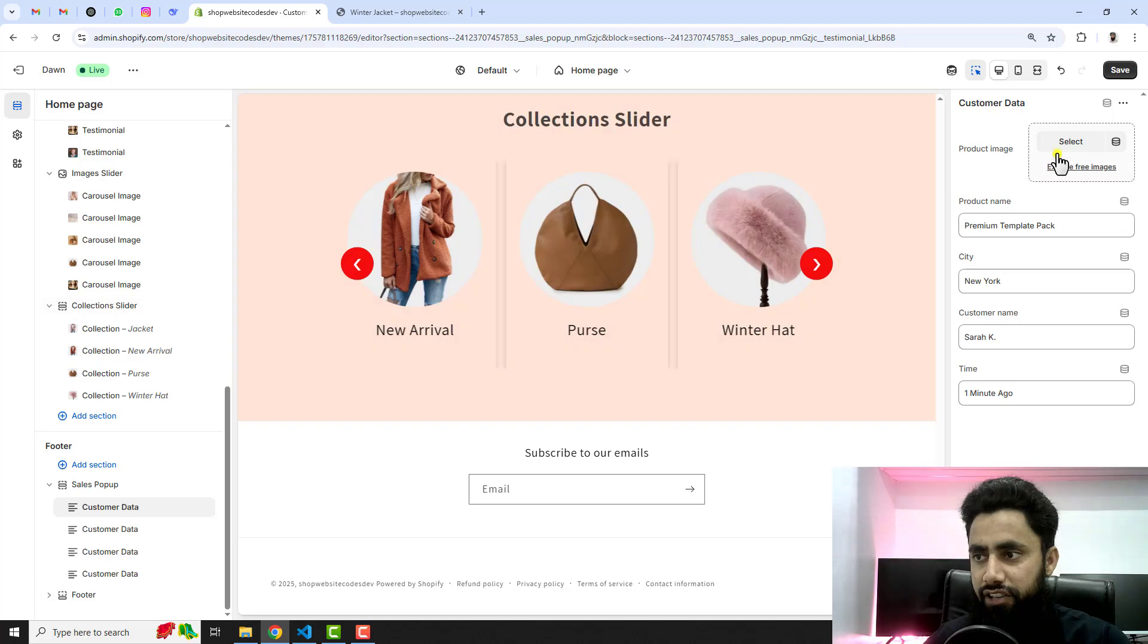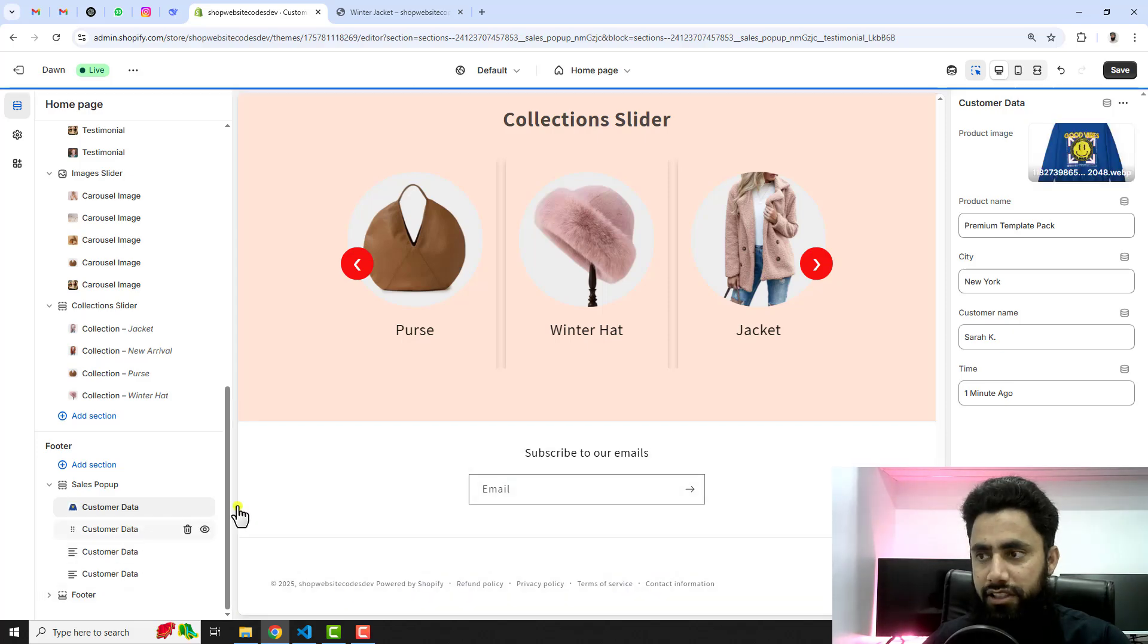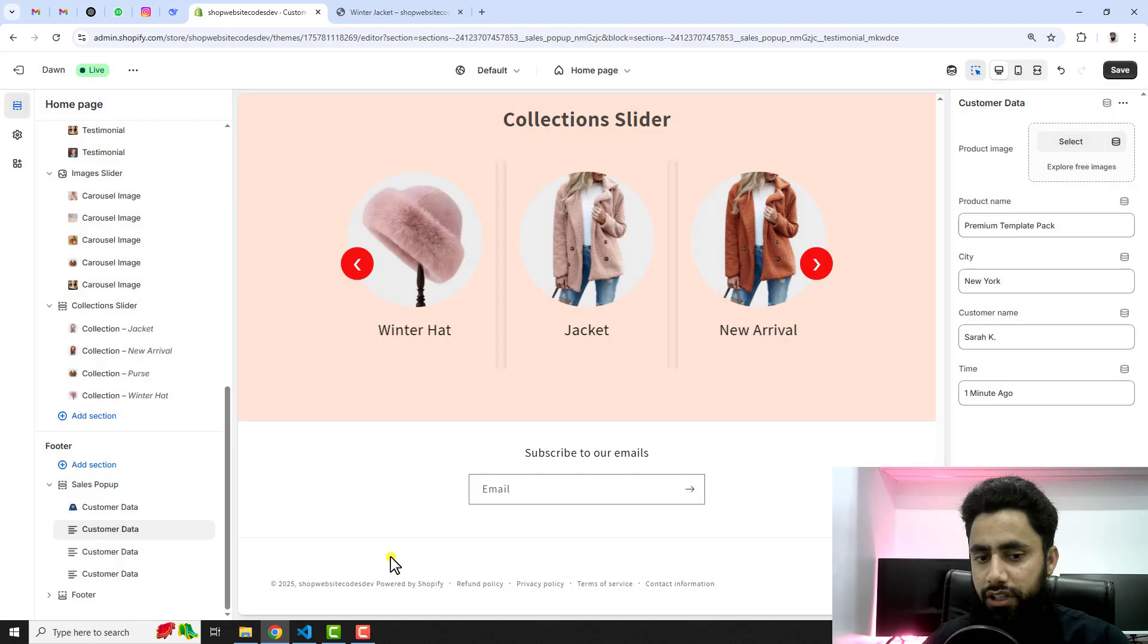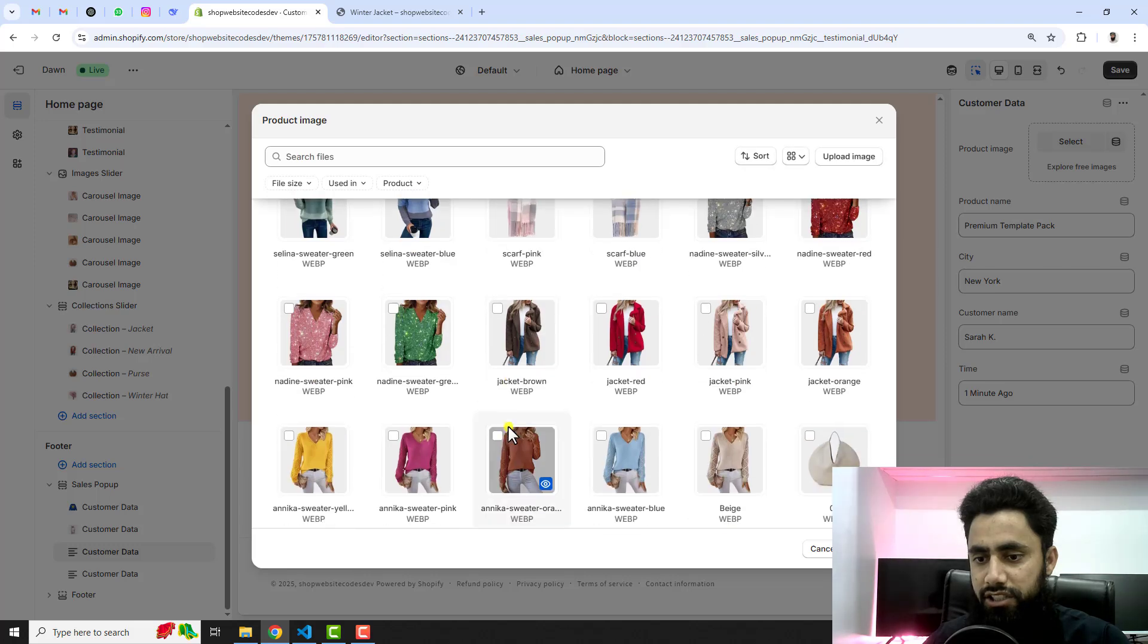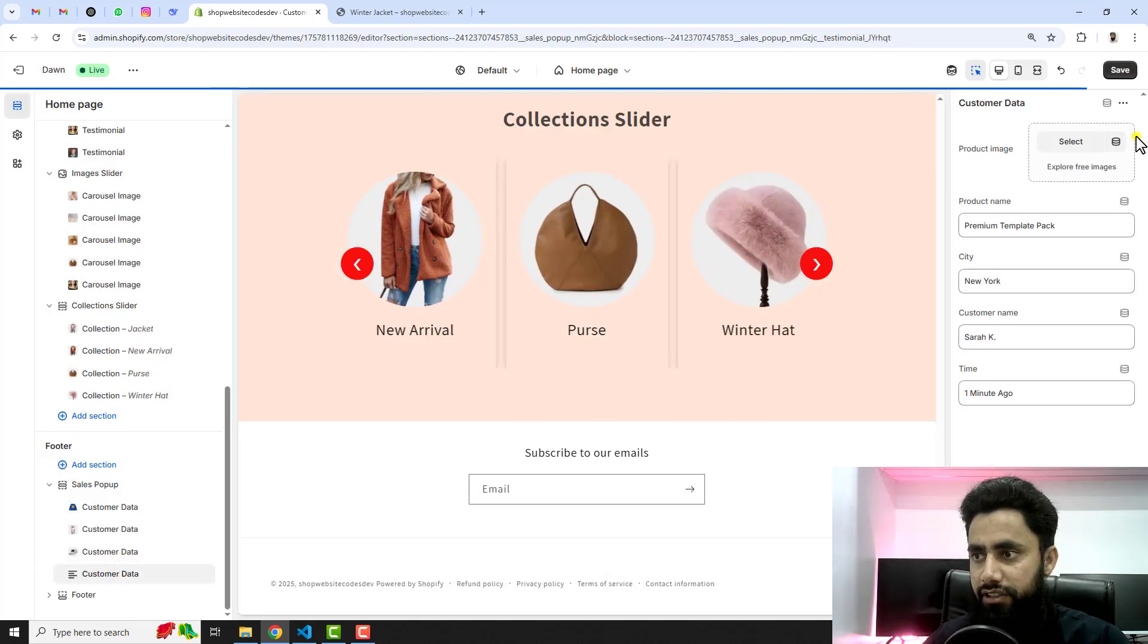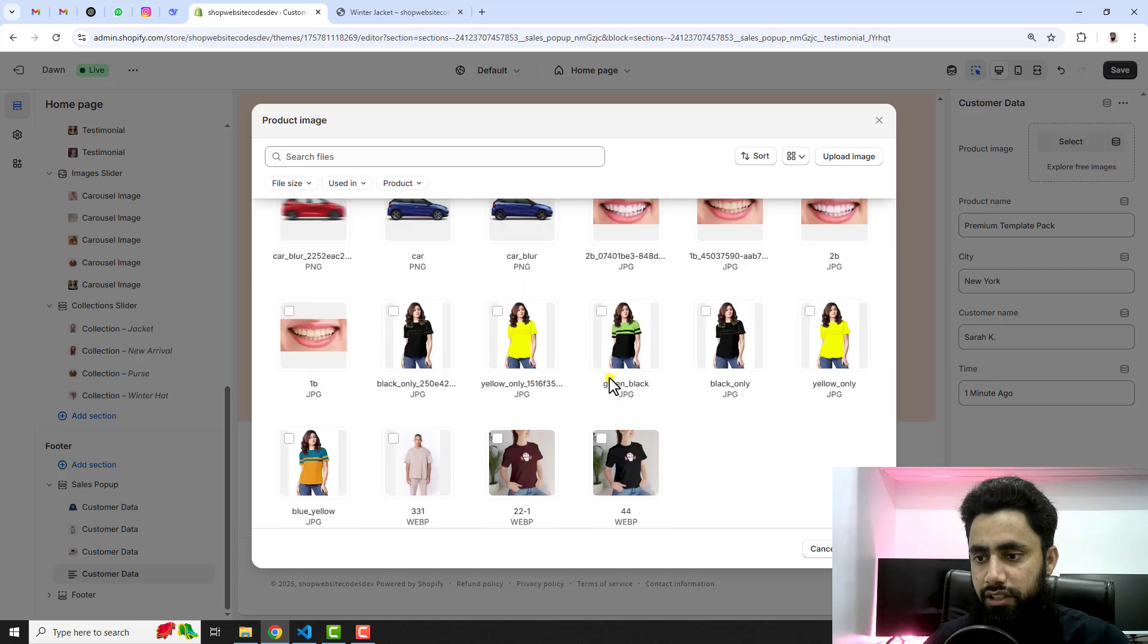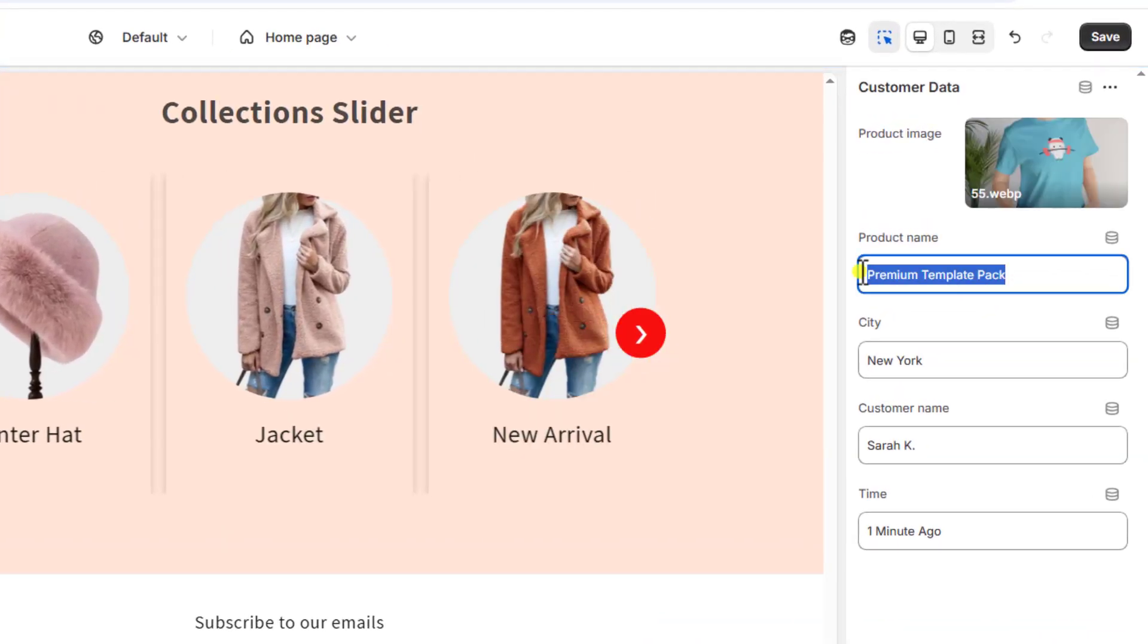You should add the content here. Click on customer data. Here we have the option to select image. For example I am adding this image. Then we have the second data where we have another option to add one more product. Then we have the third one. Let me add one more image. For example I am adding this cap.